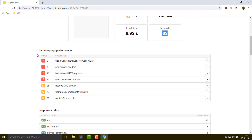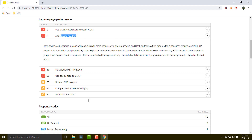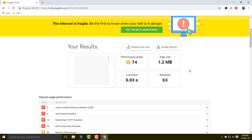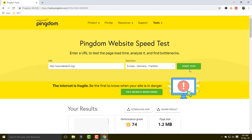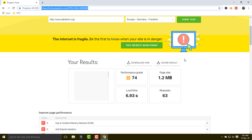This is the important improvement section where you can improve your website. This website is asking you to add a CDN, improve expired headers, and reduce HTTP requests, as these are taking too much time. If you don't know how to improve these, simply take a screenshot of this page and share it with your developer, or copy the URL and send it to them so they can easily get the full information.